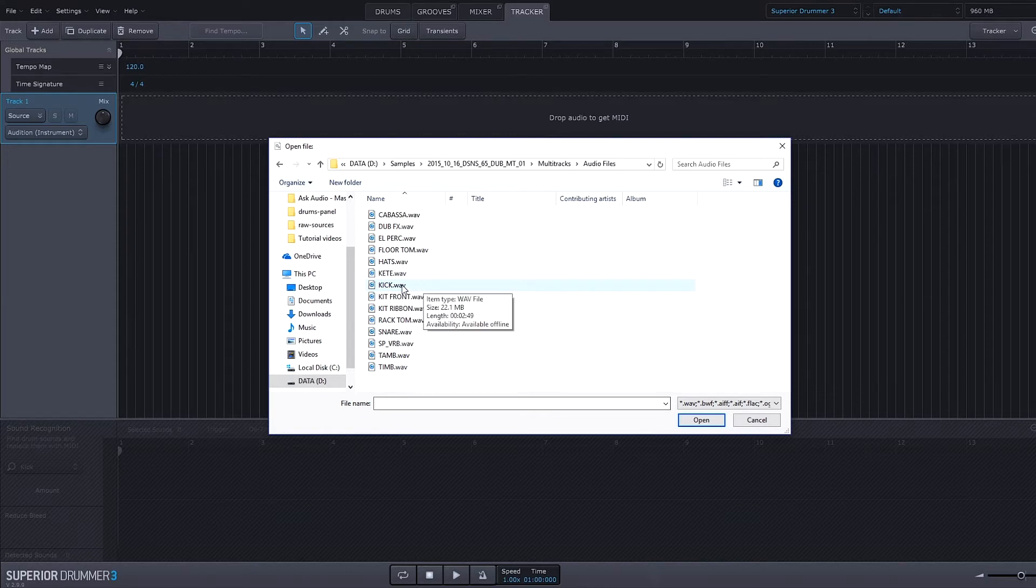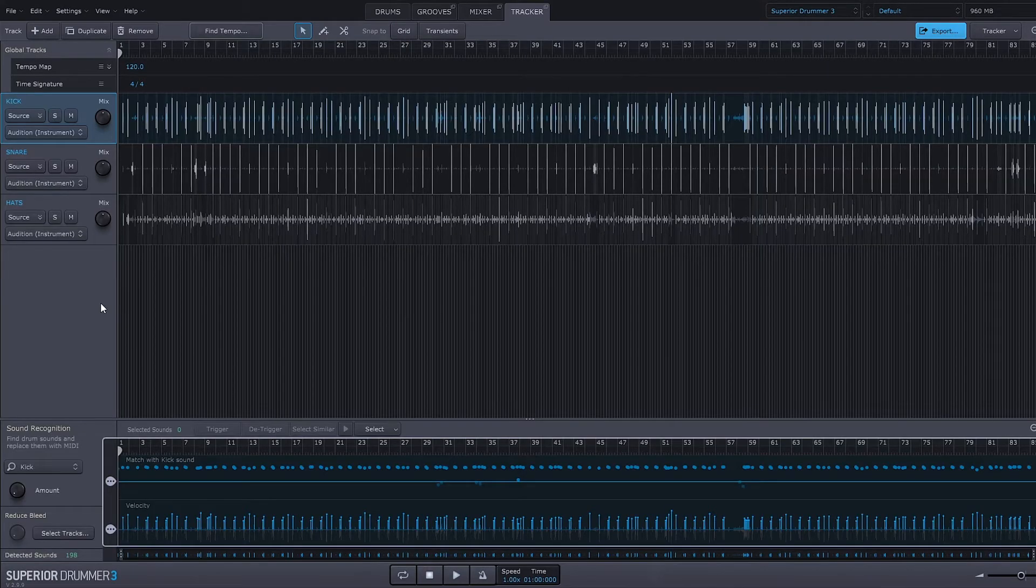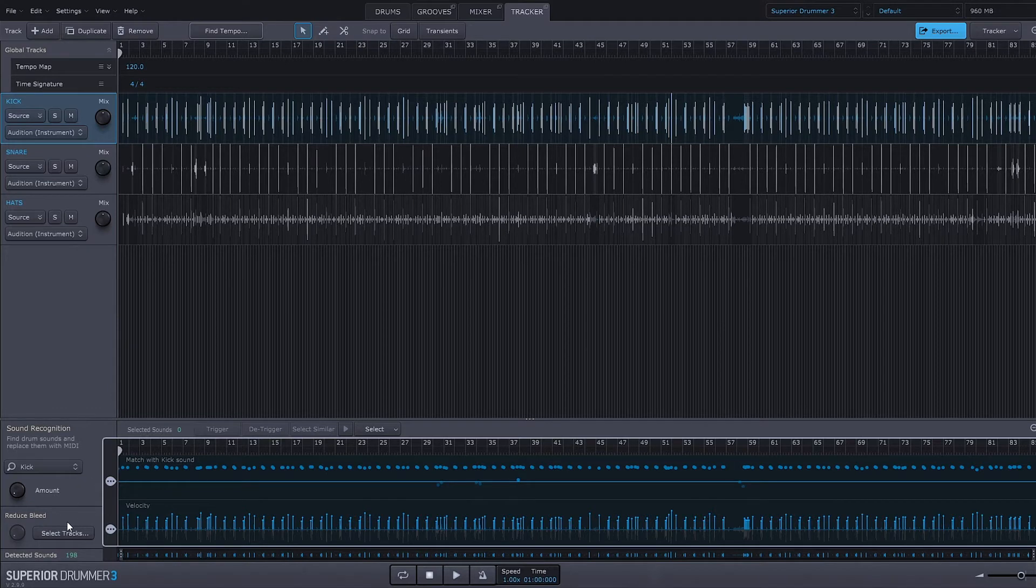More often than not, Superior Drummer 3 is actually going to recognize what is what and give me the update right down here in the sound recognition window. So here I'm on the kick selected and if I come down here it actually says kick.